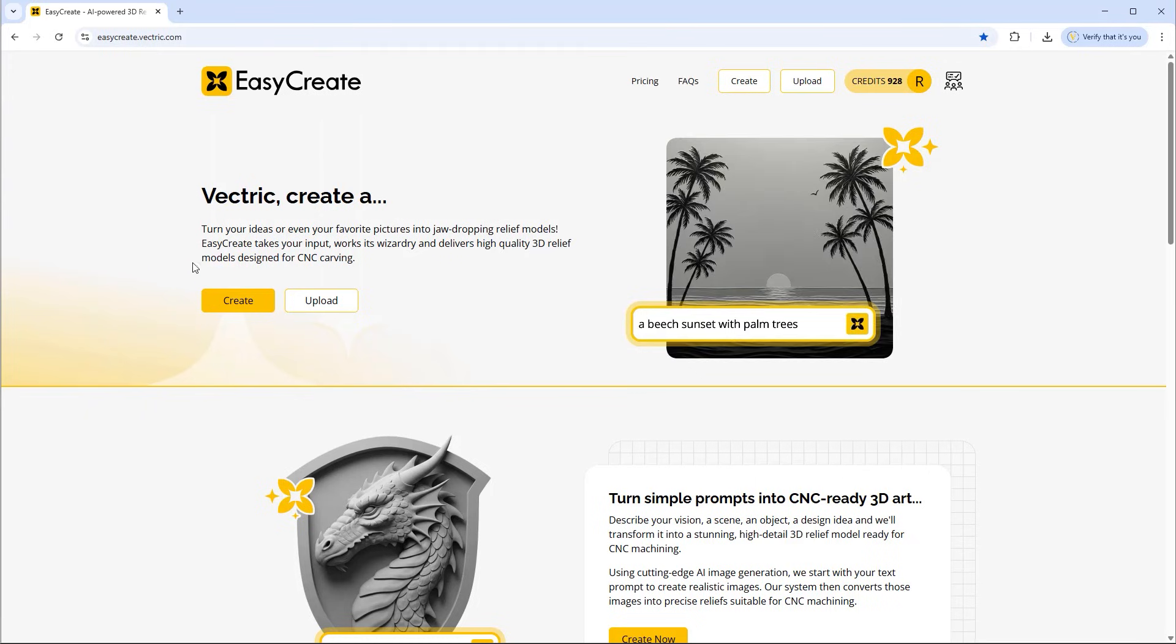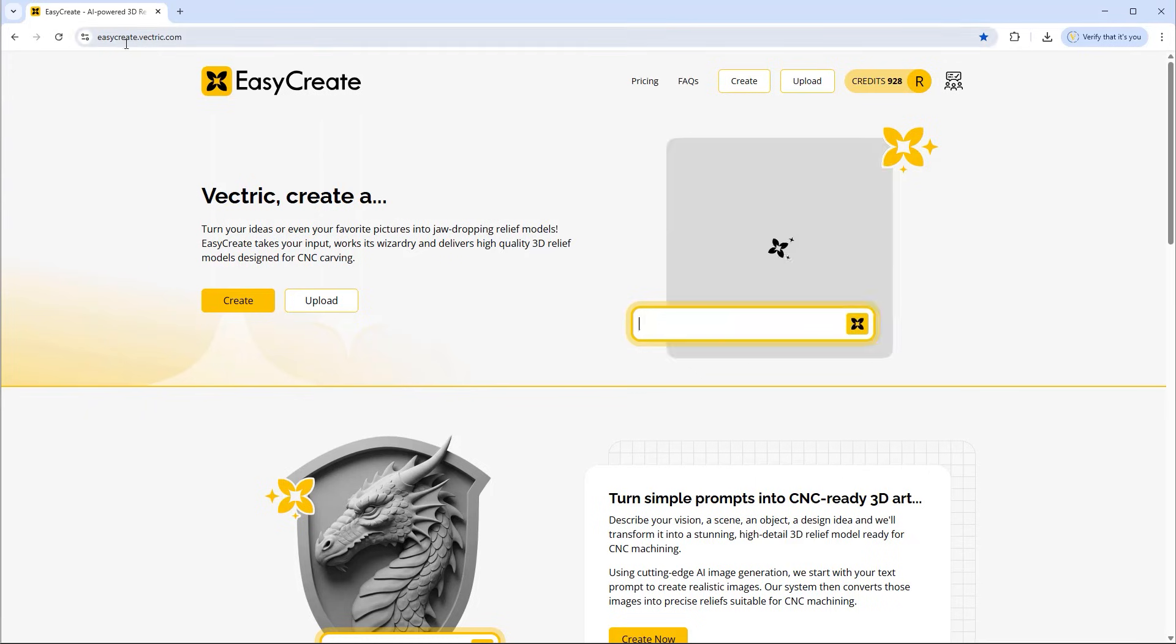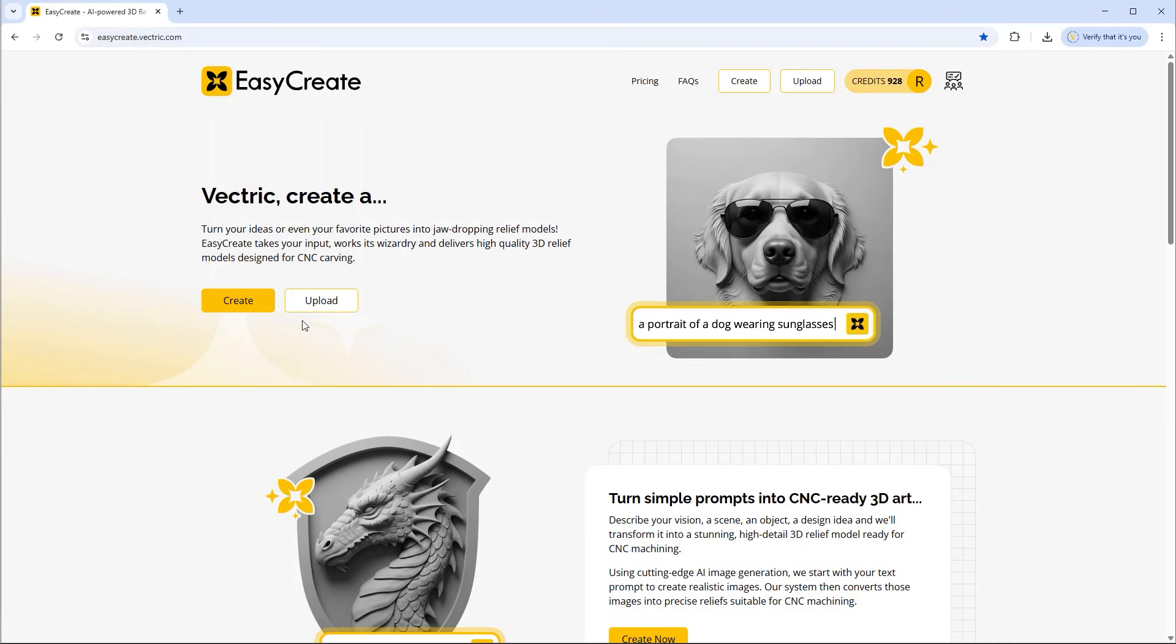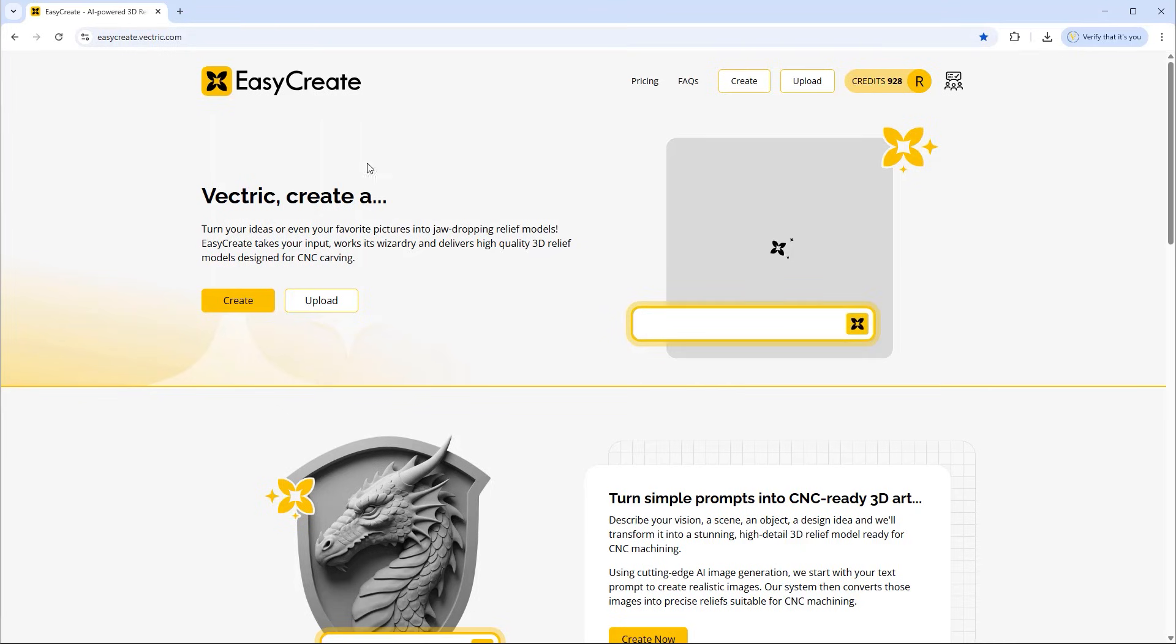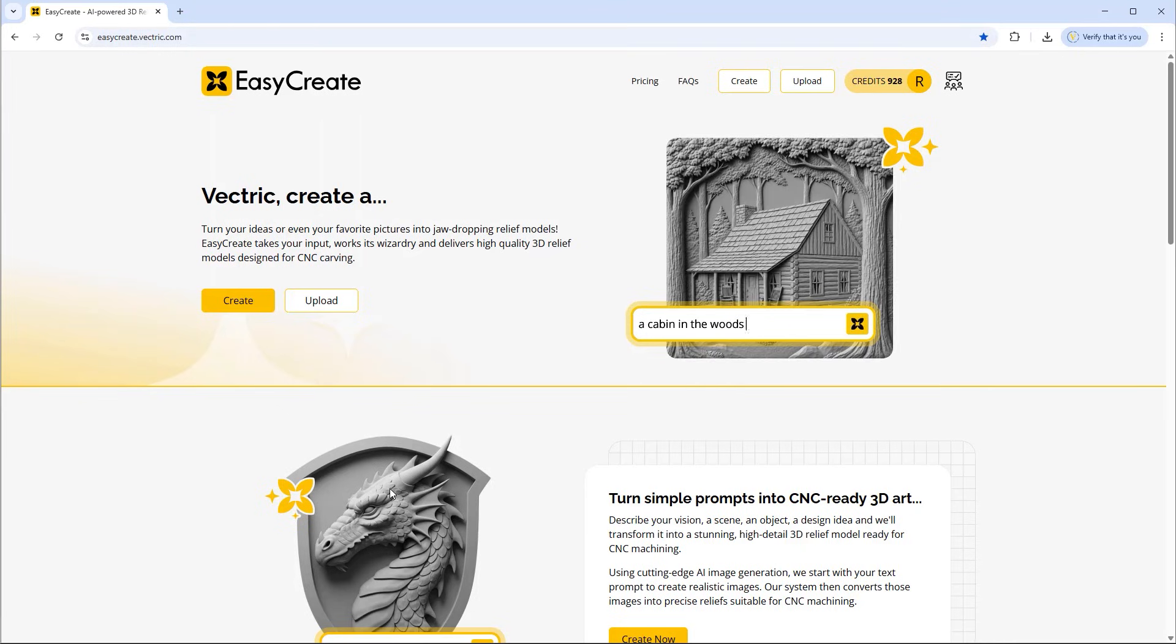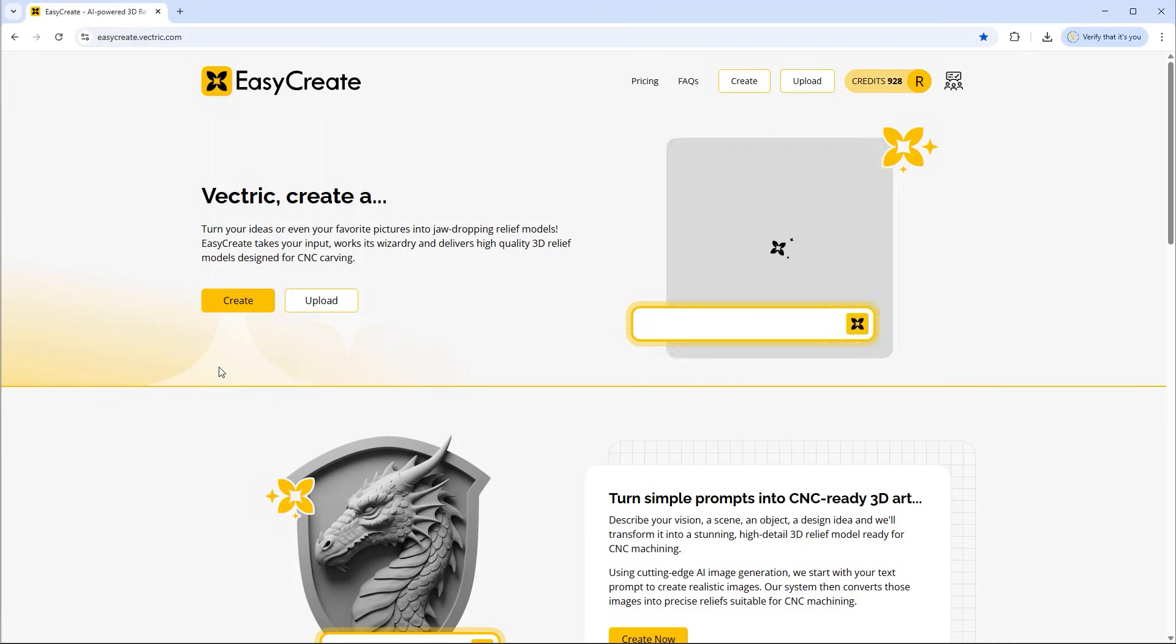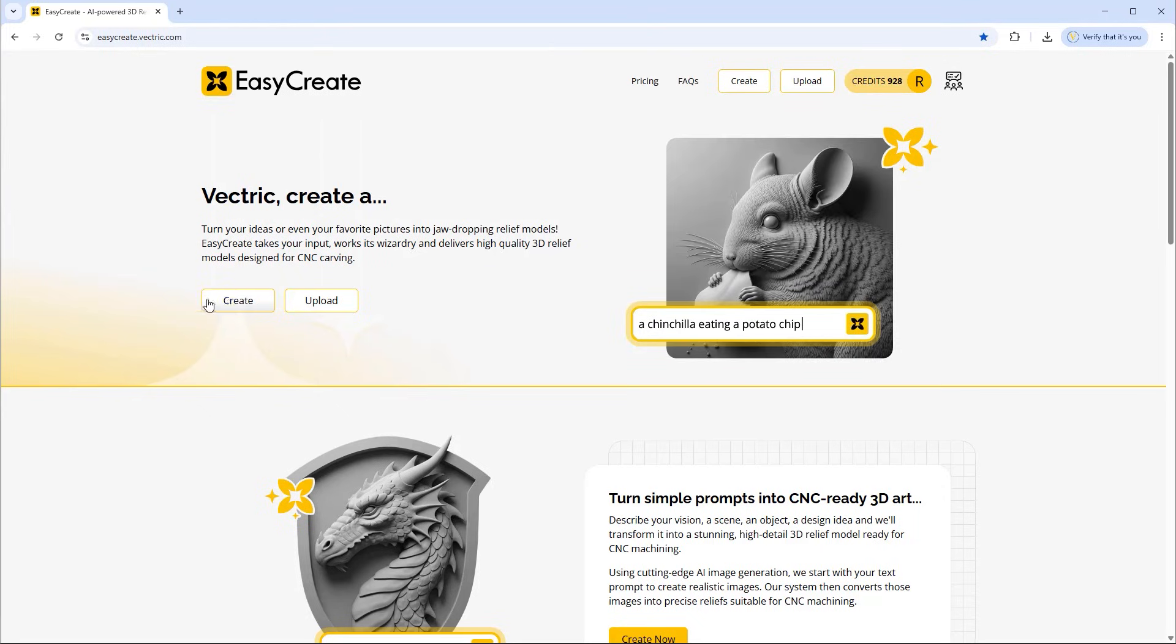To get started, you need to head over to easycreate.vectric.com. Here you'll be presented with the home page. You have two options to get you started.